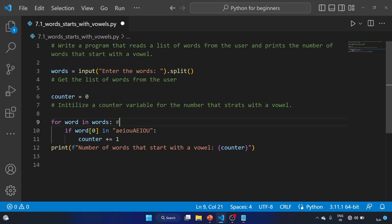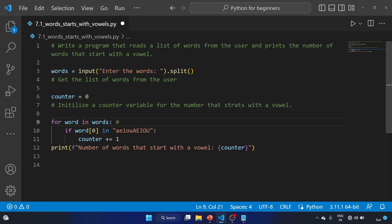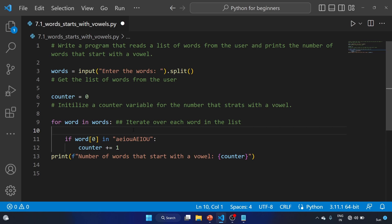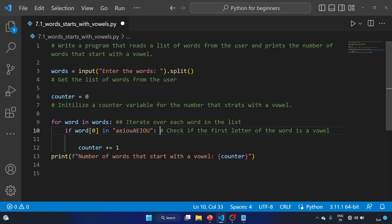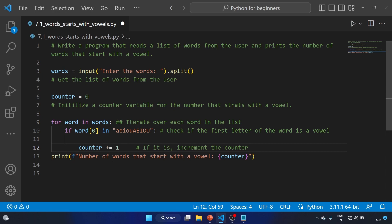First, we are getting the list of words from the user with this input function and we are using the split method to split the string into a list. Now we are initializing this counter variable for the number that starts with a vowel. The for word in words loop iterates over each word in the list. At this line, if word[0] is in the vowel string, we are checking if the first letter of the word is a vowel. If it is a vowel, then we increment the counter — counter plus equal to one — and we are printing the counter variable at the end.